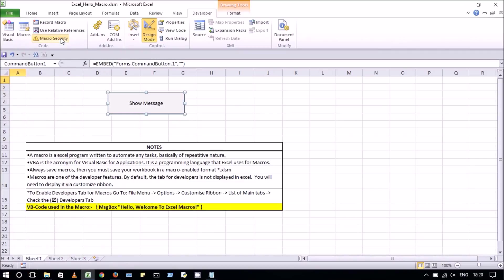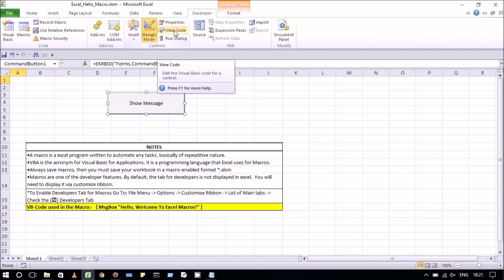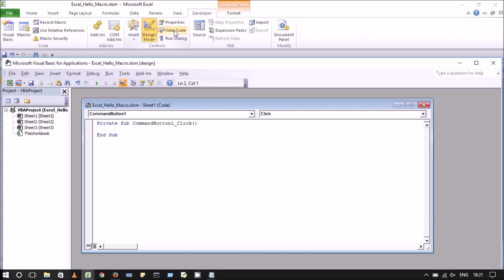After this, we will click on view code. Now, the Visual Basic code editor window is open and here between private sub and end sub we will enter our code.